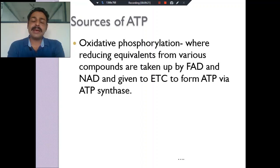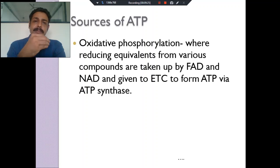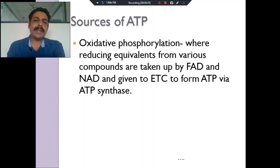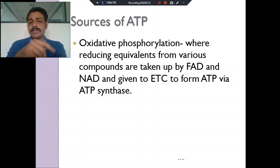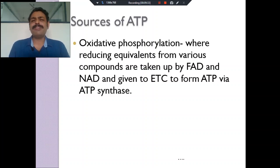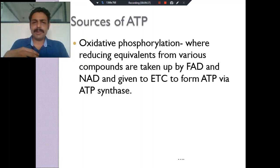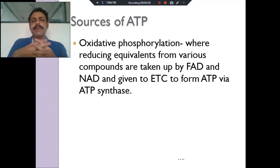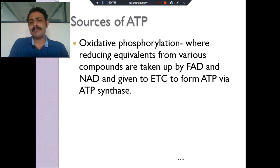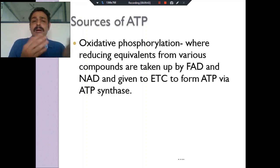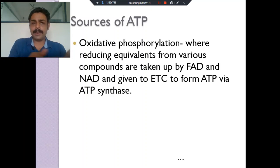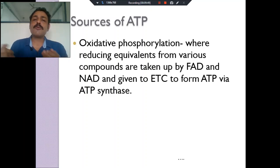The most important source is called oxidative phosphorylation. Why do we call it oxidative phosphorylation? We use oxygen for breathing; this oxygen combines with the hydrogen inside our mitochondria to become water — so it's called oxidative. Phosphorylation means ADP plus phosphate becomes ATP. So coupling both oxidation and phosphorylation is called oxidative phosphorylation.